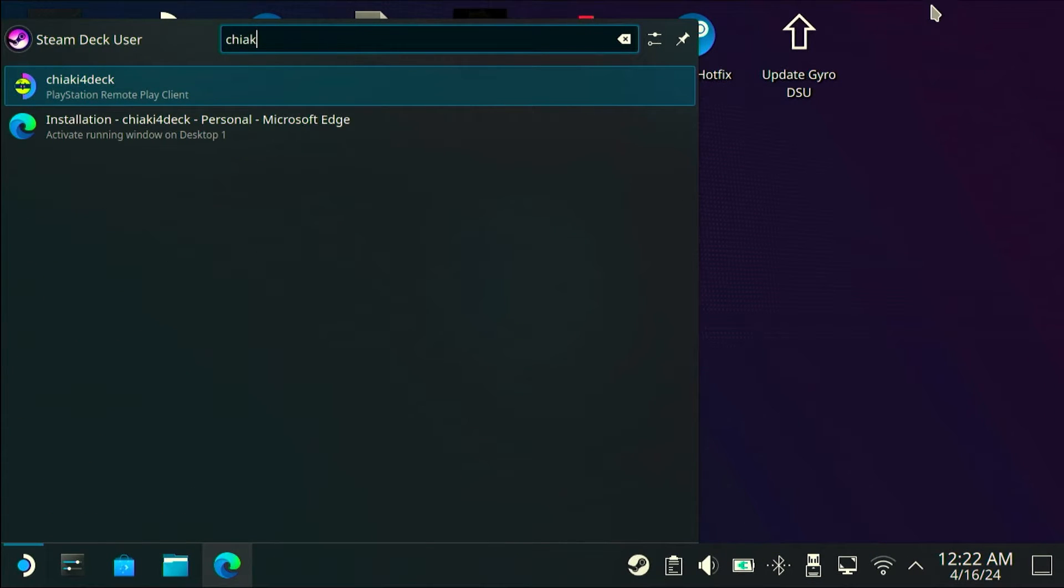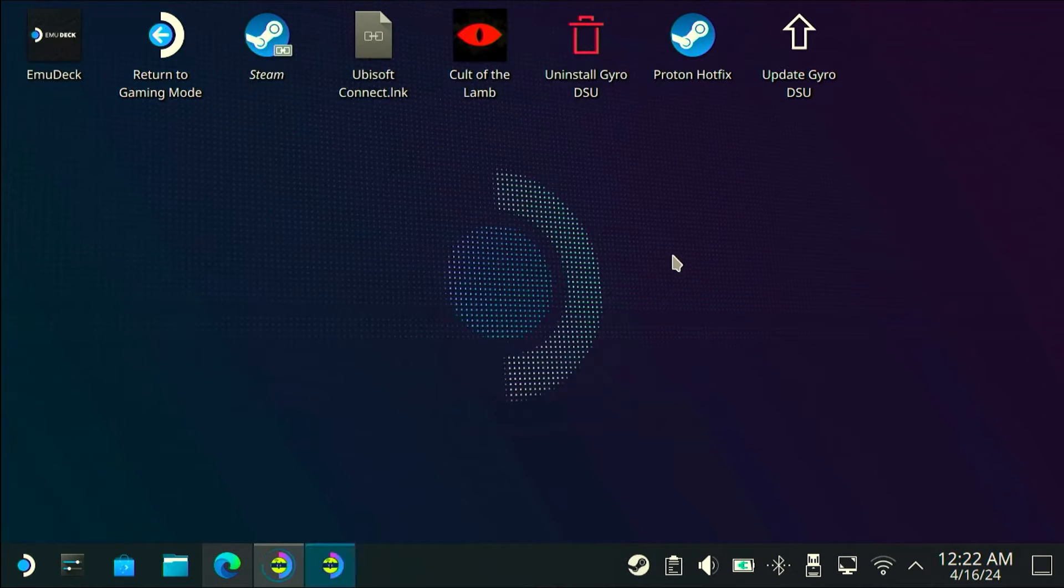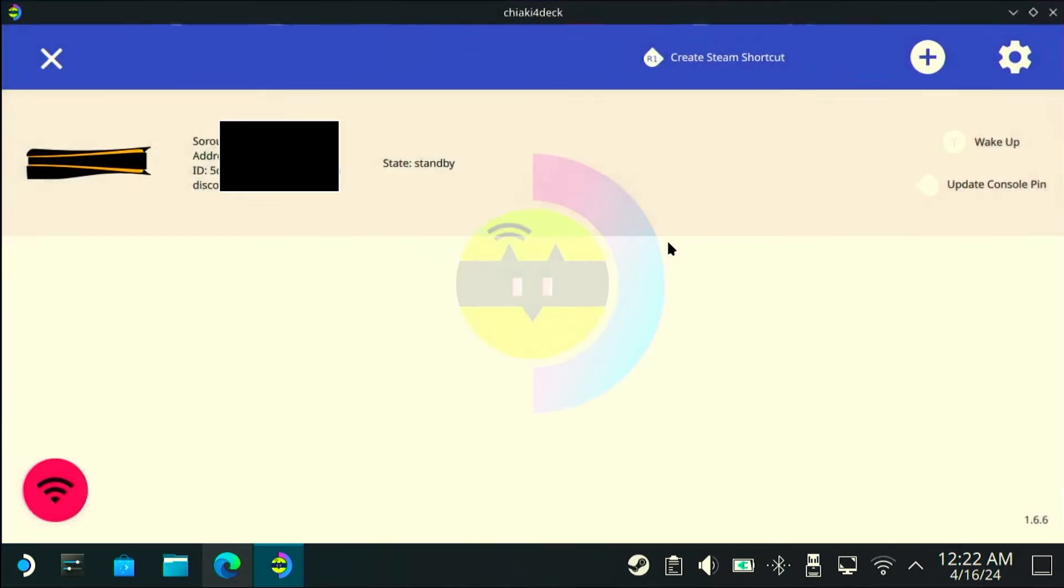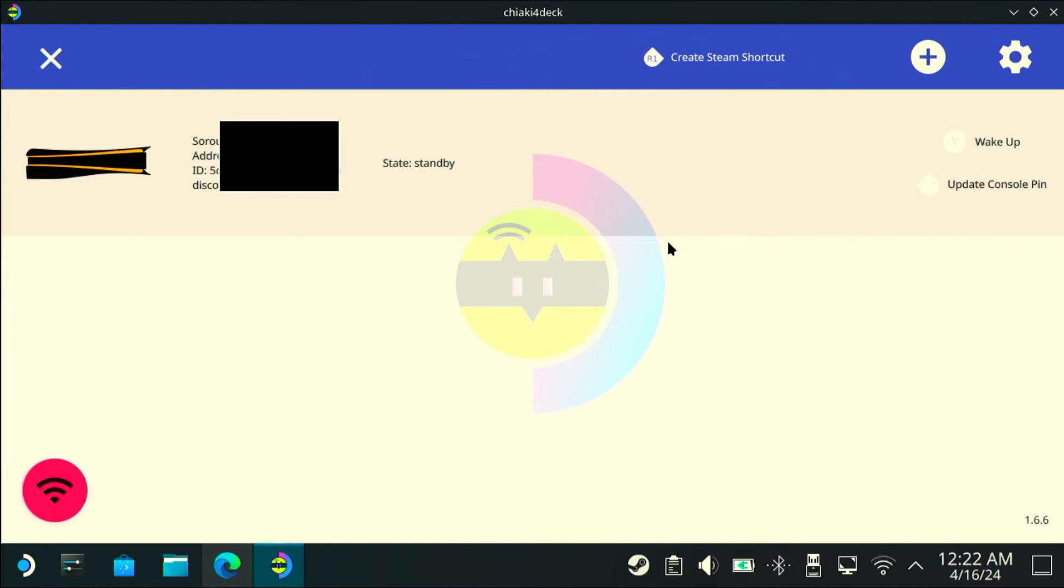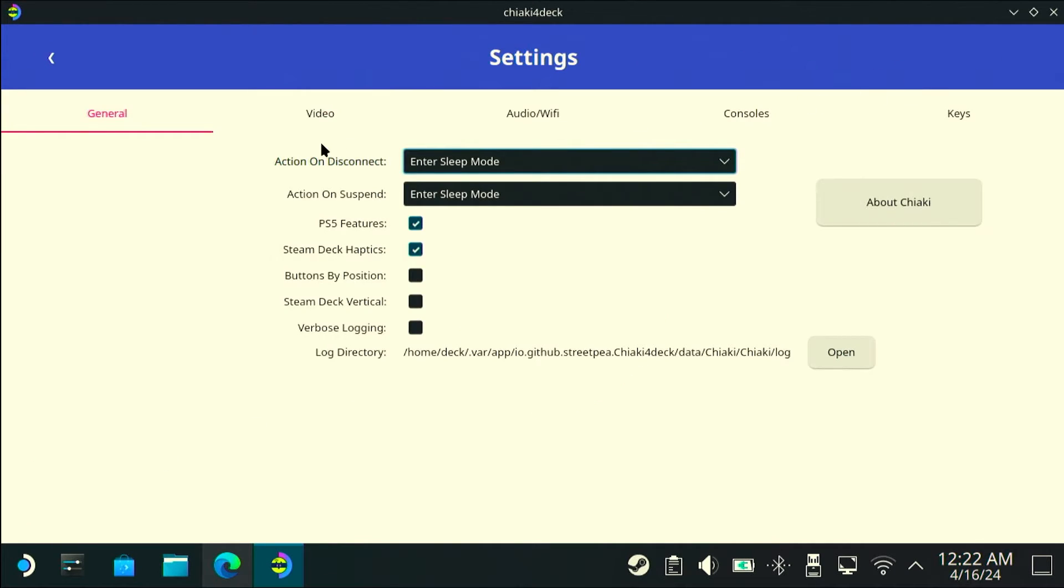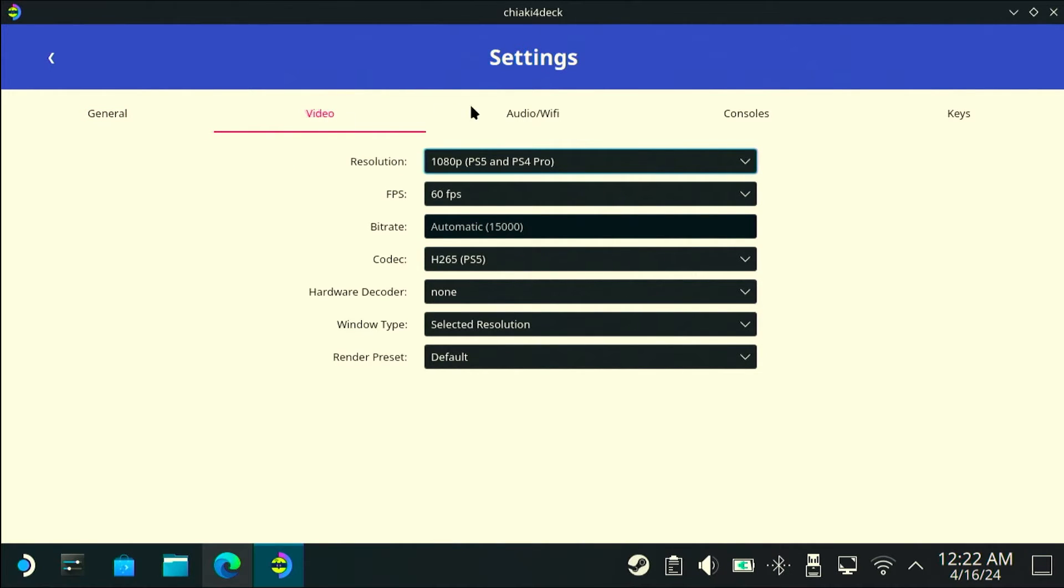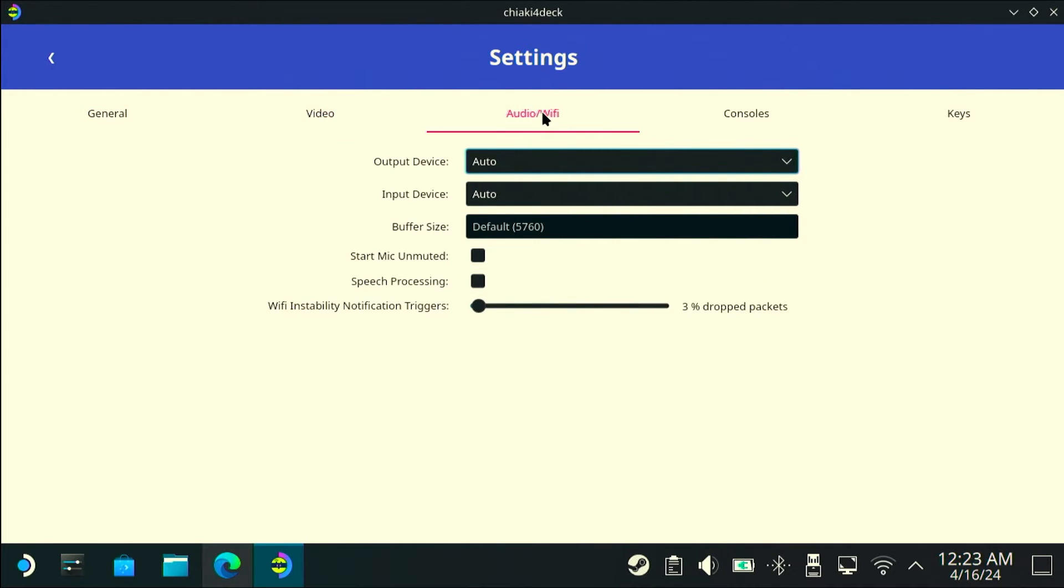The second question people were asking is they can't get Chiaki for Deck to launch in desktop mode. That's not a big problem - you can actually set everything up in gaming mode. You just need to make sure you add Chiaki for Deck to your Steam library so you can launch it when you go back to gaming mode.